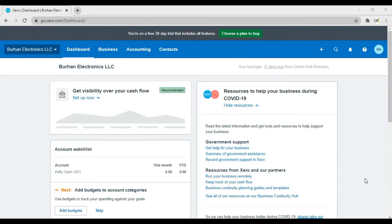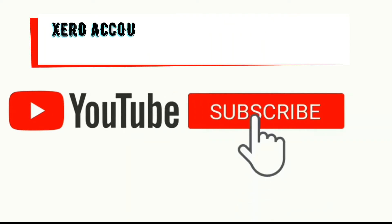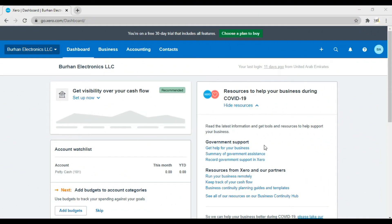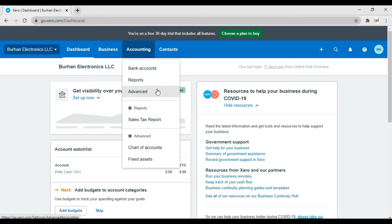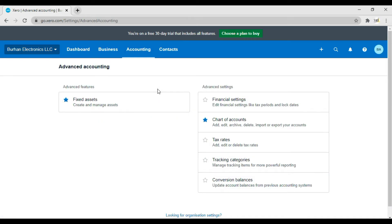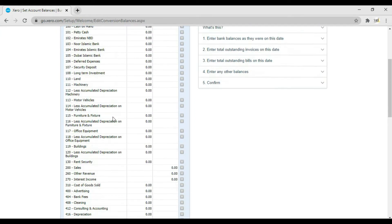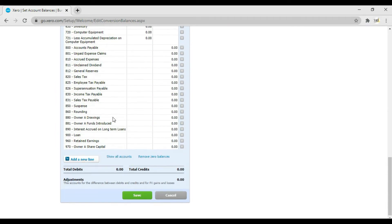In this video we are discussing how to enter the opening balances in Xero accounting software. For that, we need to click on Accounting, then Advanced. When we click on Advanced, this window will open, and here we have the last option which is Conversion Balances. Click it to enter the opening balances for your chart of accounts and ledgers.